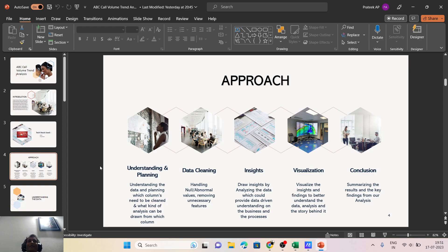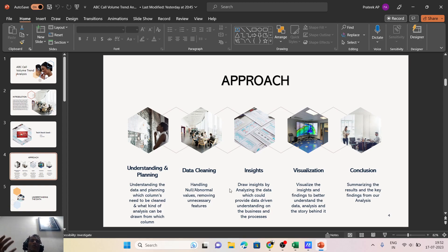The approach followed for this project — and for any data analysis project — starts with understanding and planning. Understanding plays a very important role because until we spend enough time understanding the data, our results could be completely opposite of what was expected. The next phases involved cleaning the data by handling null values and removing unnecessary features, then analyzing the data and drawing insights per the panel's questions, then visualizing the data, and finally concluding with a summary of key findings.